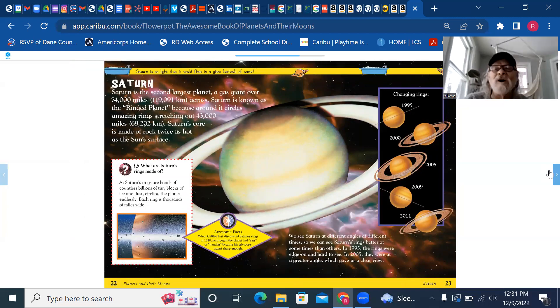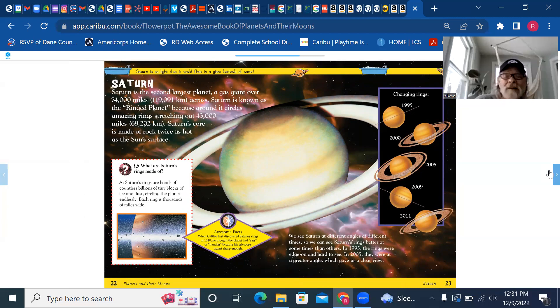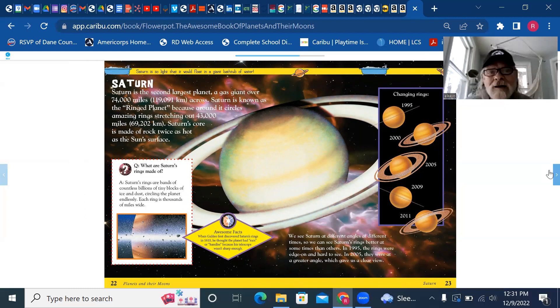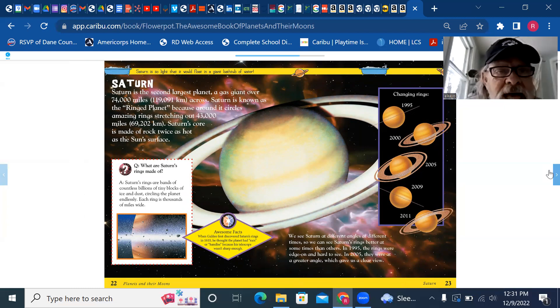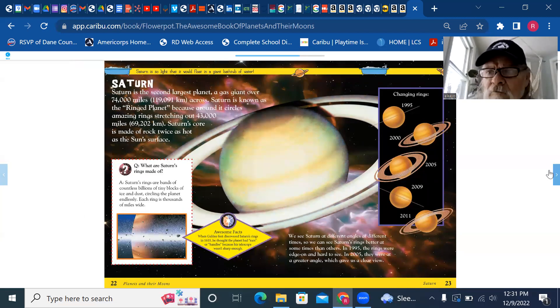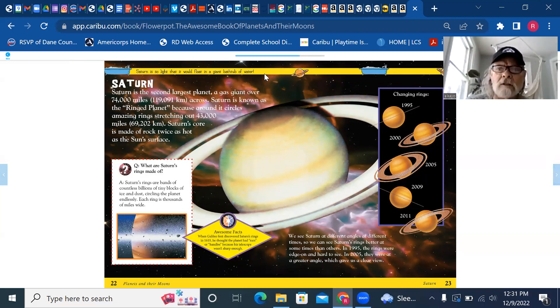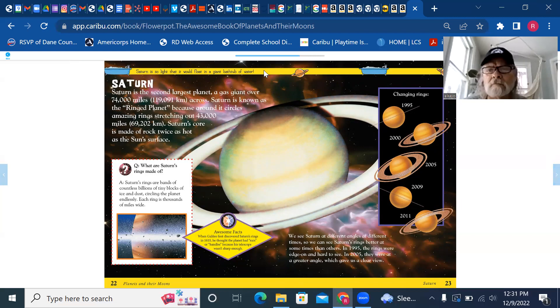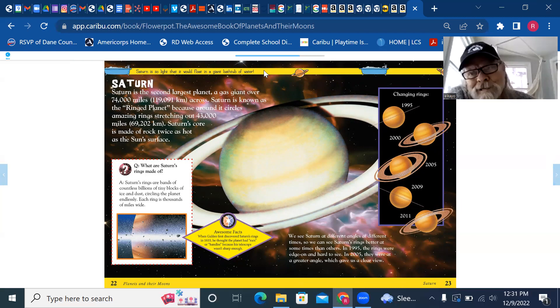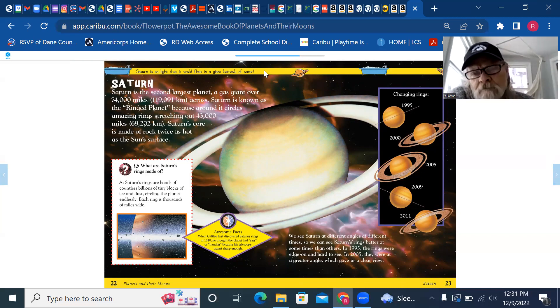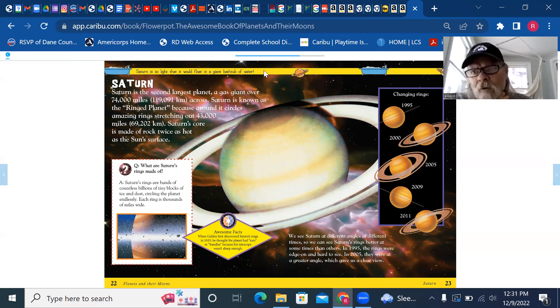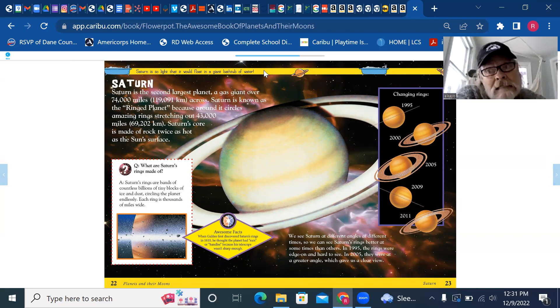Let's look up here in the yellow bar: Saturn is so light that it would float in a giant bathtub of water. My goodness, there's a thought for you. How big of a bathtub would you have to have to float a planet in it? Not only any planet, but one that's many times bigger than Earth. And then another thought: a planet so light it would float in water?